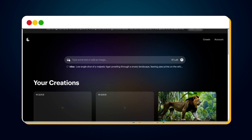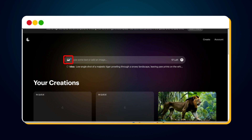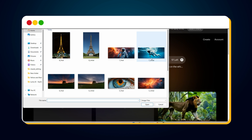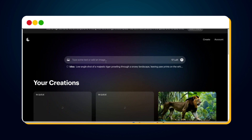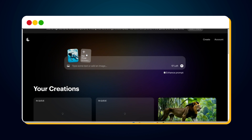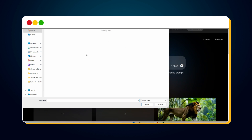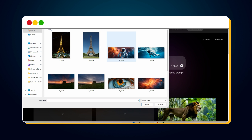Let's upload the initial keyframe image by clicking the image icon. Once the initial keyframe is uploaded, you will see the option to upload the final keyframe image. So let's click here and upload the final keyframe image.